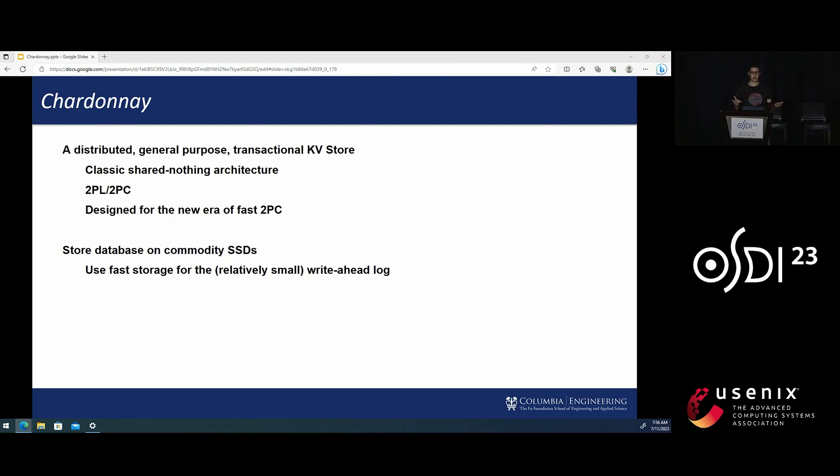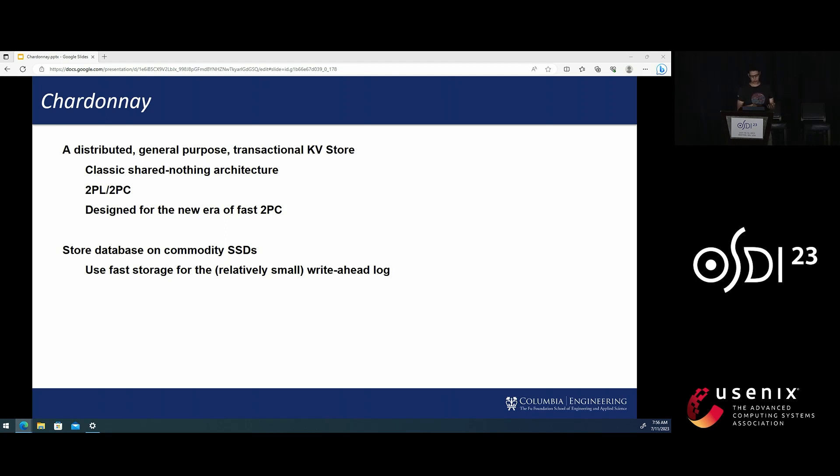We note that while we still want to keep the database on commodity SSDs for cost, the relatively small database write-ahead log can be stored on such modern low latency storage to provide fast two-phase commit.